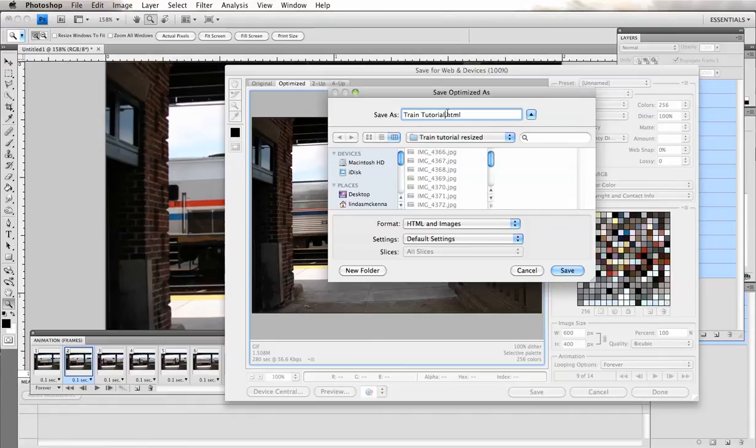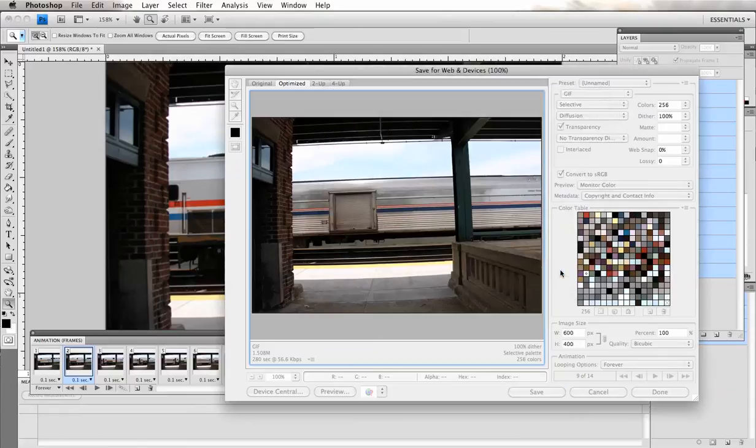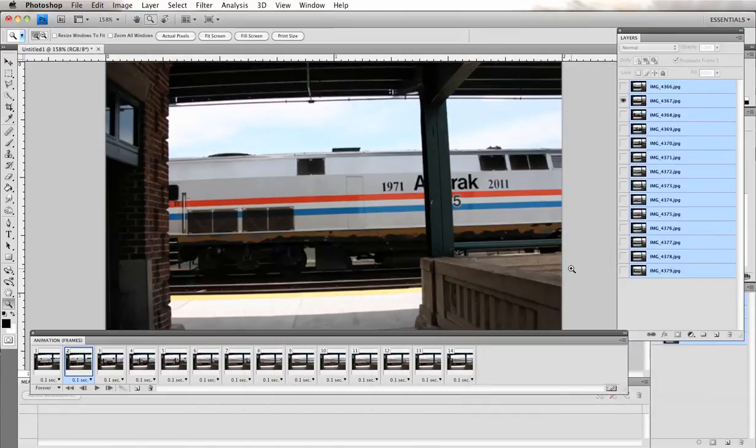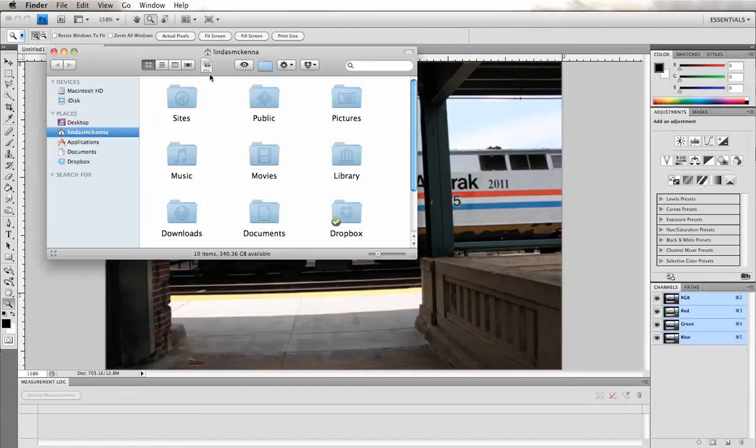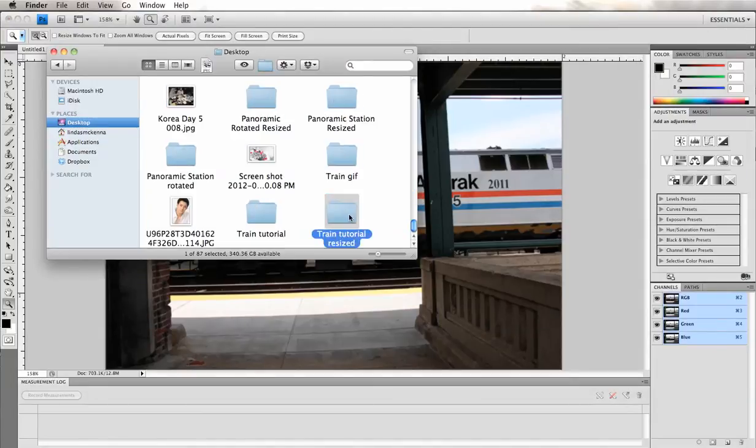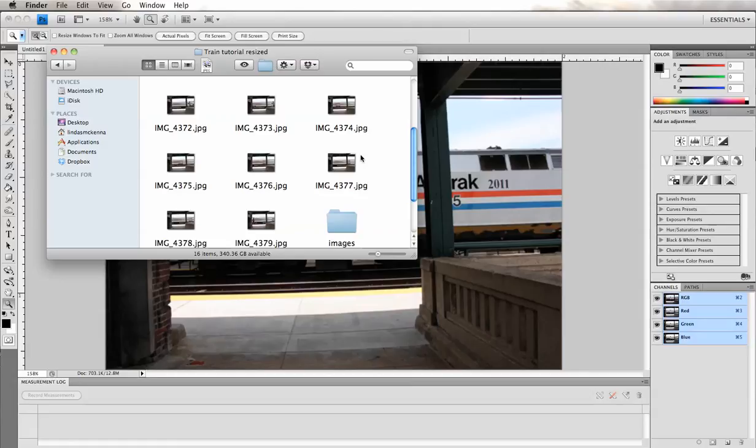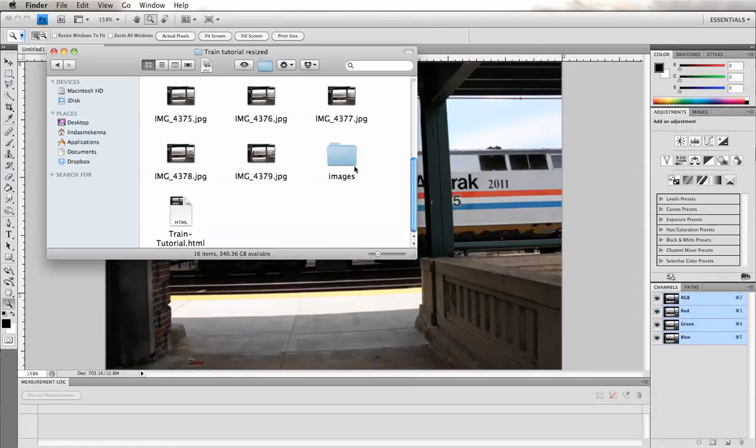Click save. Okay, now it's saved onto my desktop. So let's go into that folder. And click there.